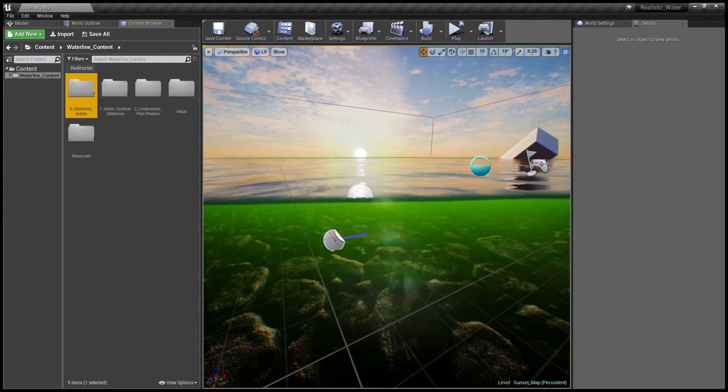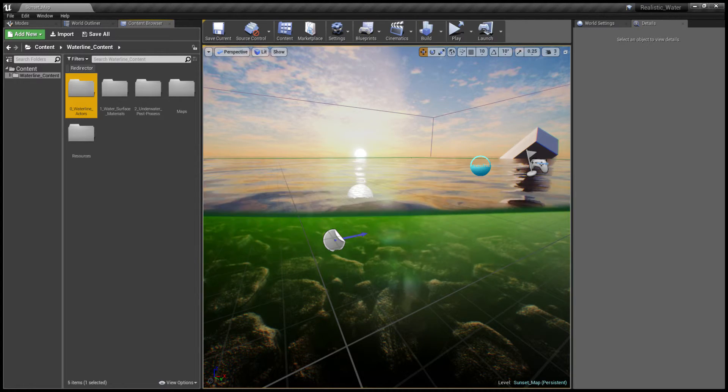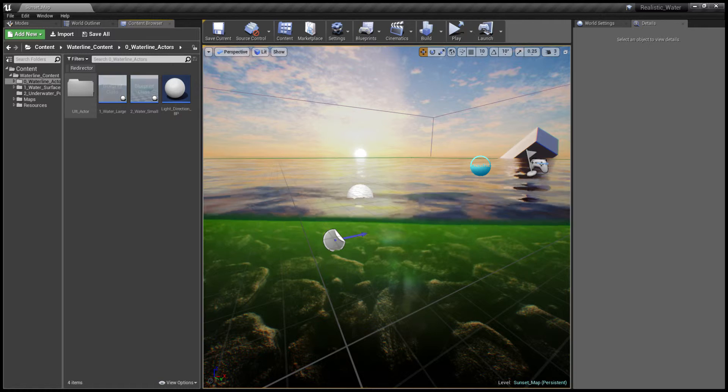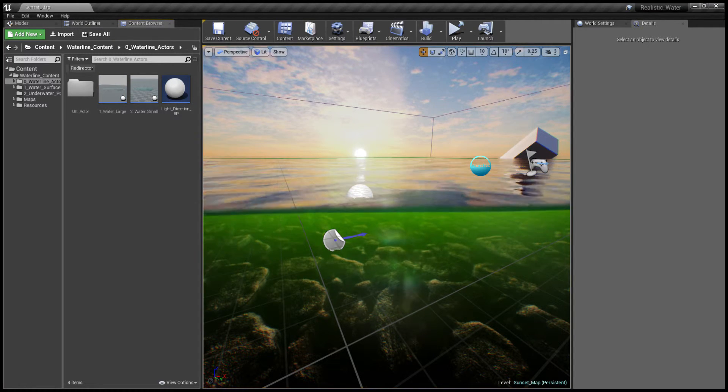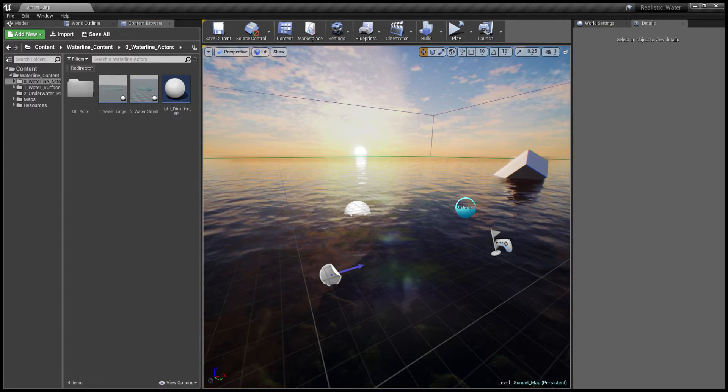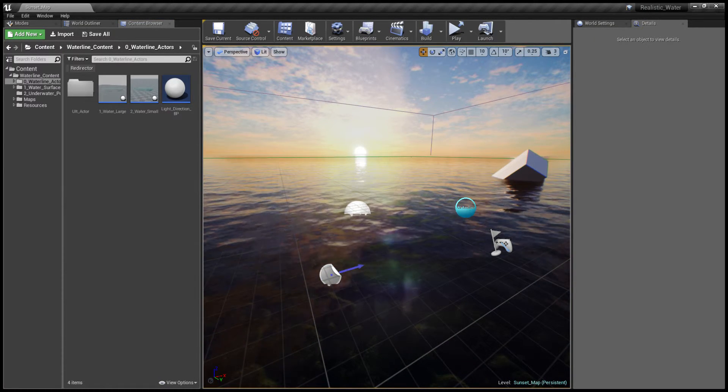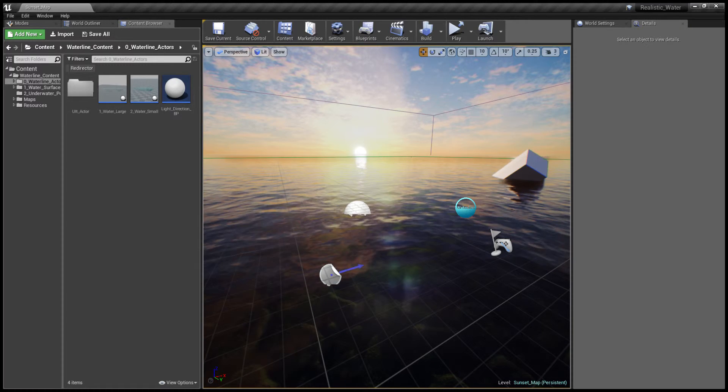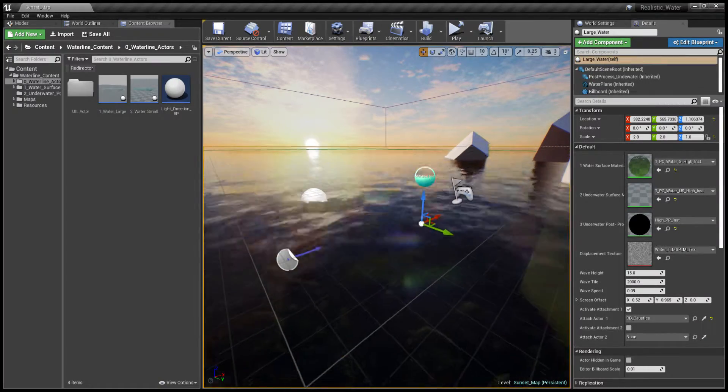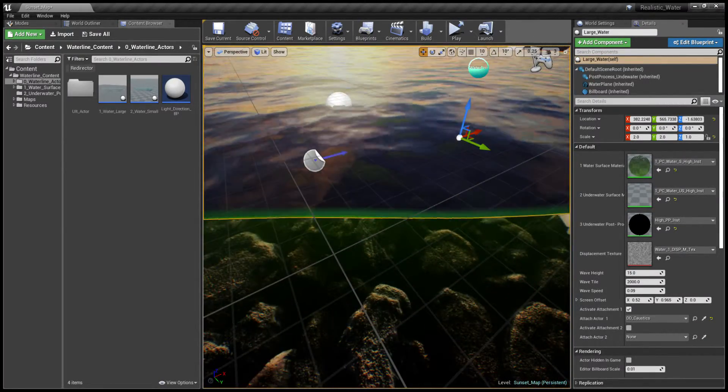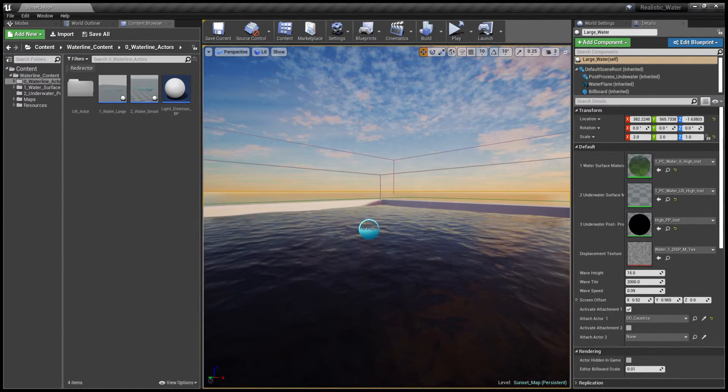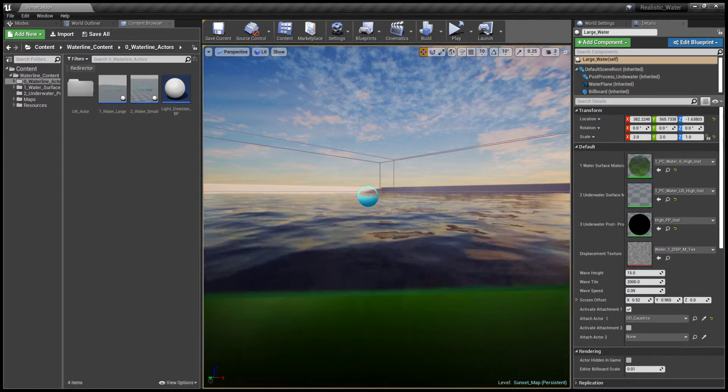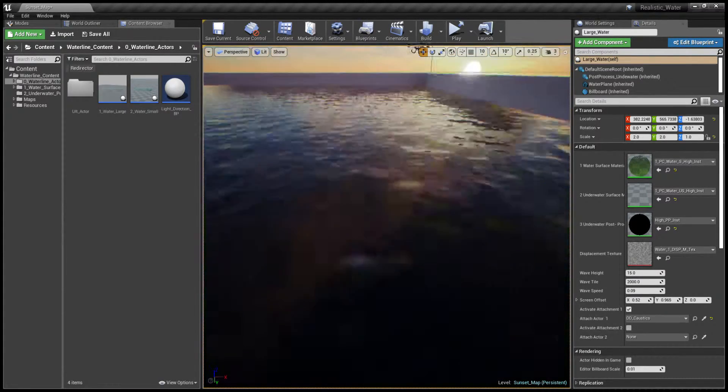Once we open up the folder we can see the first folder is called Waterline Actors. Going inside we can see that there are two main Waterline Actors for Large Waters and Small. We also have Ultimate Actors but we're going to discuss those in a different video. The Large Waterline Actor is perfect for large seas or lakes and Small Water is for a more localized pool-like structure or pond.